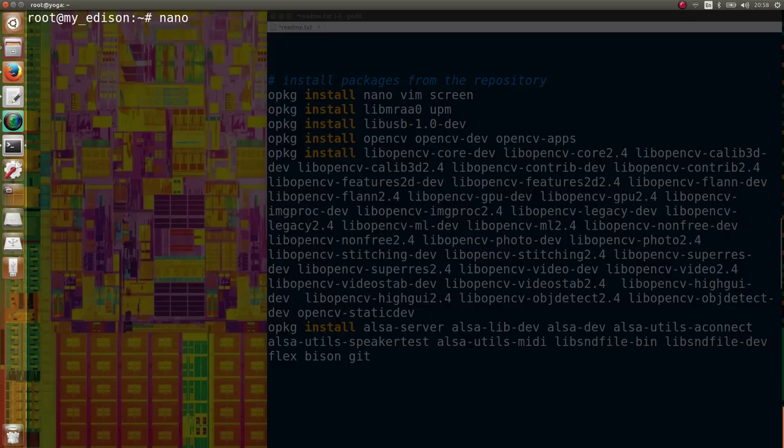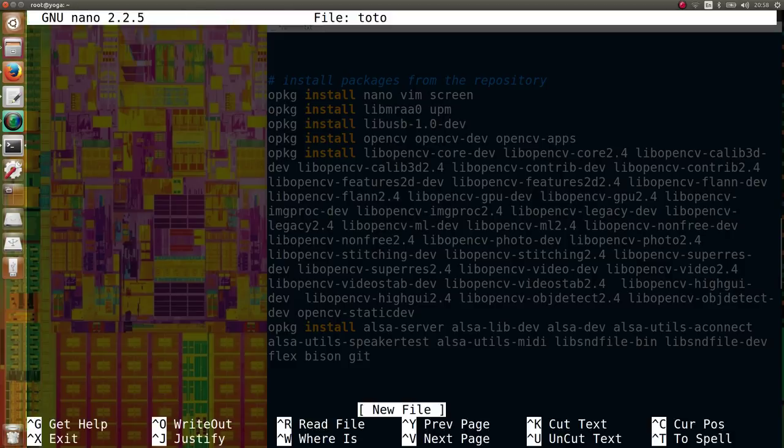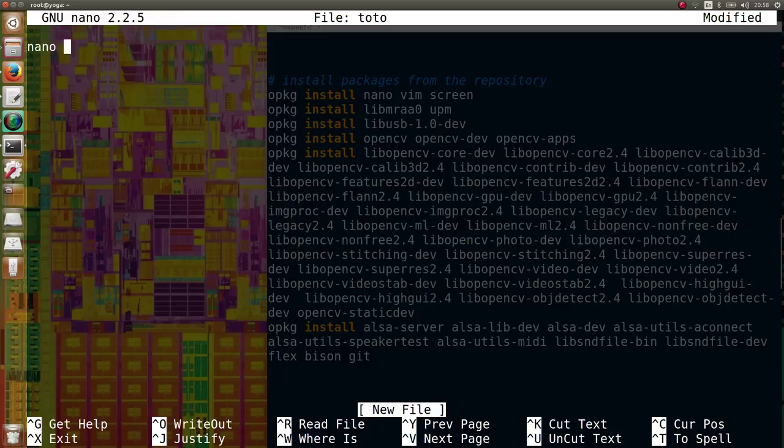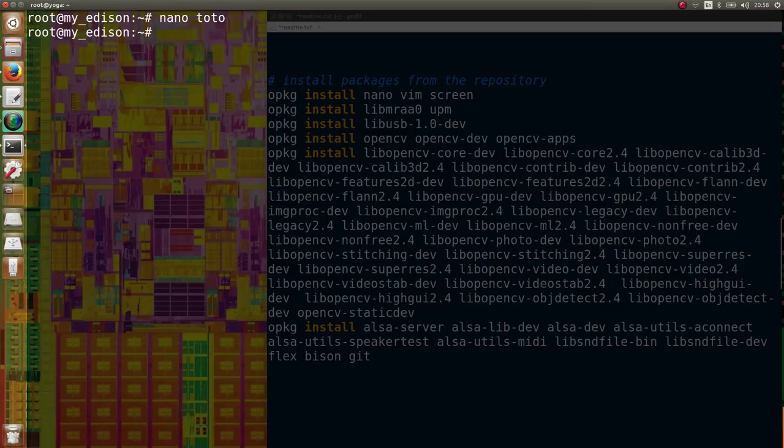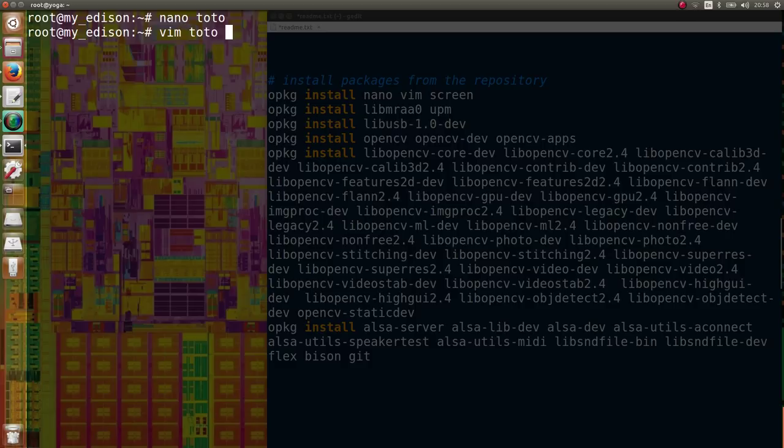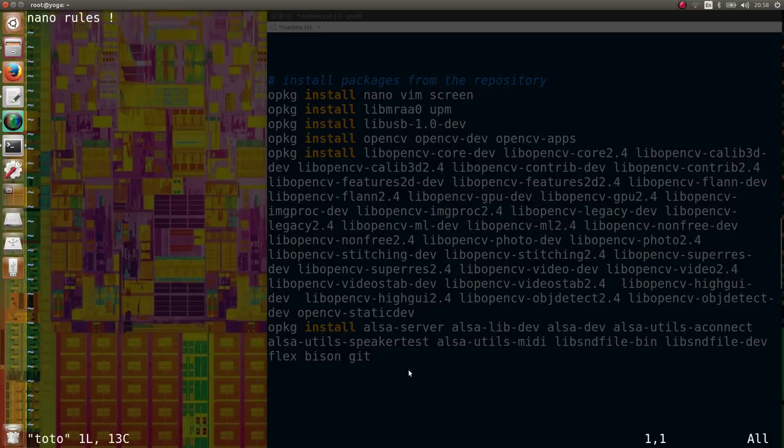If you want a very simple text editor, you can use nano. If you want something more complex, you can use vi.